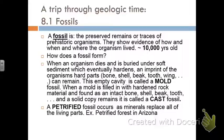The first topic is the definition of a fossil. Fossils are the preserved remains or traces of prehistoric life — prehistoric meaning before man. They show evidence of how, when, and where the organism lived. Approximately 10,000 years is the minimum age to be classified as a fossil.